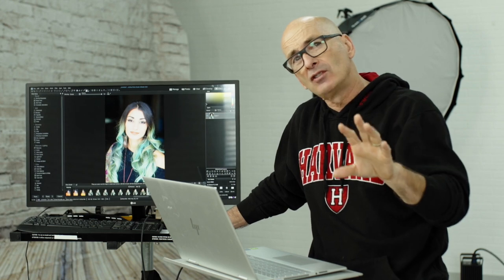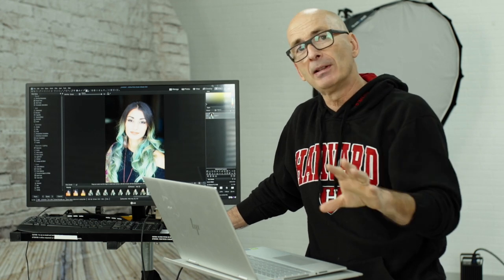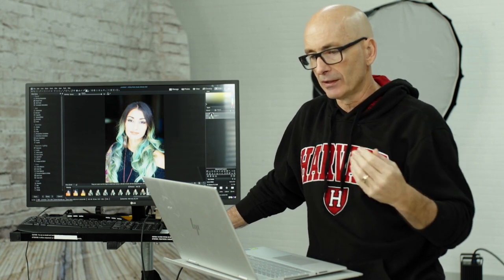I had a friend ask me, Alec how do you lengthen necks in photos? It's often done in fashion. I honestly don't like manipulating people with warp tools or liquify tools. I like to keep things really as natural as possible, but when I have to, this is how I do it.